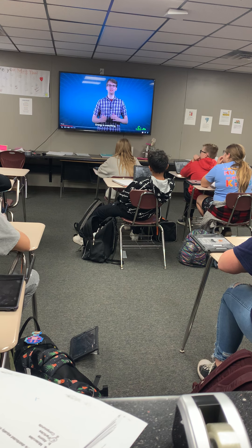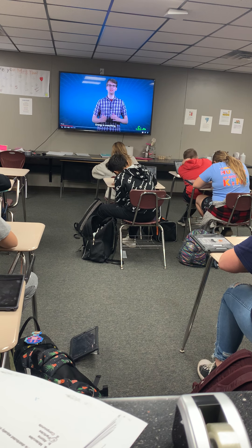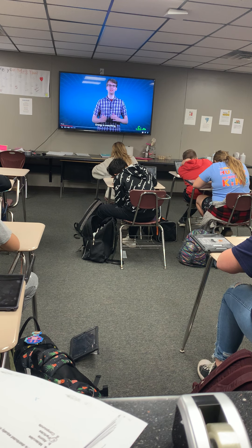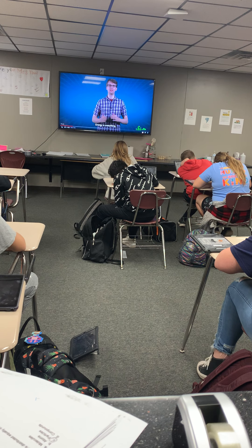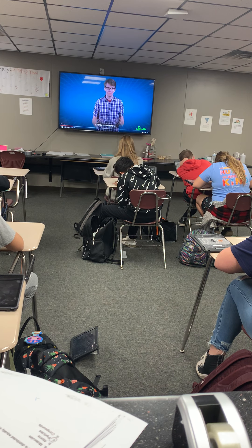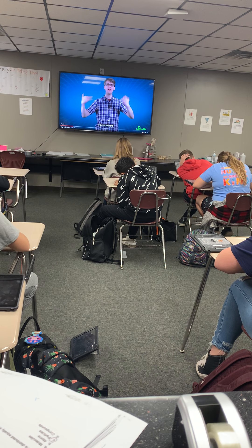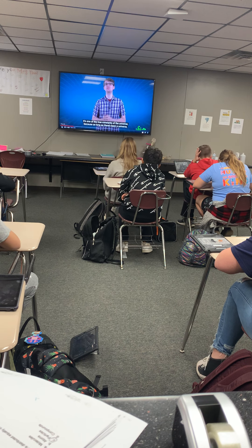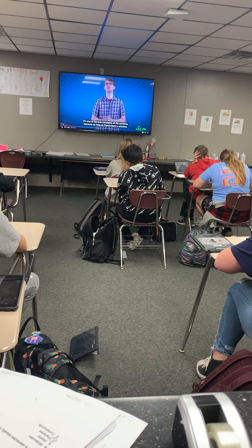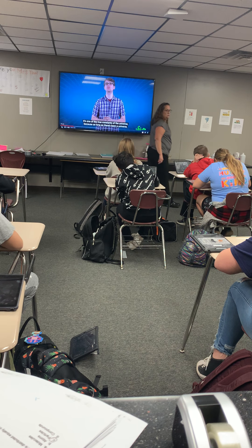Energy is everything and everywhere. It's one of the true constants of the universe — write that as the first line. One of the true constants of the universe. What is a true constant? What does constant mean? It happens all the time — or it's always there.